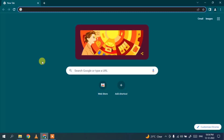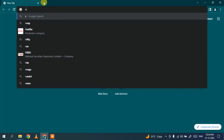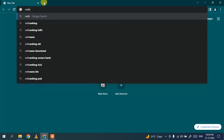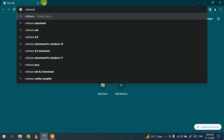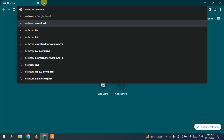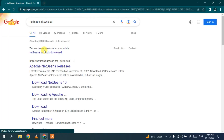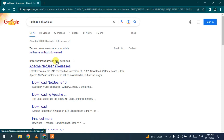Now that your Java is rightly installed, it's time to install NetBeans IDE. For that, go to your favorite browser and in the address bar simply type 'netbeans download' and hit Enter. You'll get www.netbeans.apache.org as the first search result. Click on Apache NetBeans Releases.